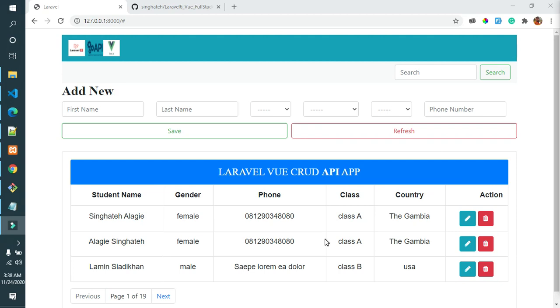Hello, welcome to Programming with Singarte. In this tutorial, I will show you how to create a CRUD application using Laravel API and Vue.js.